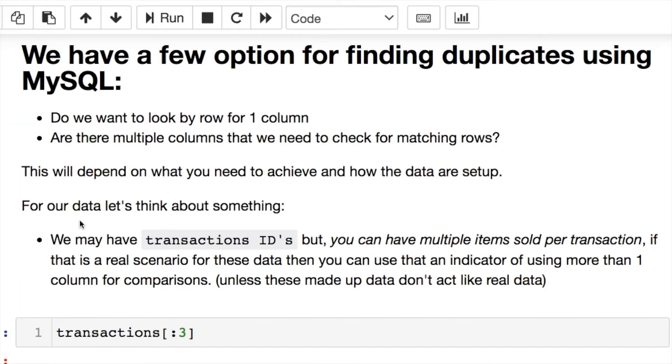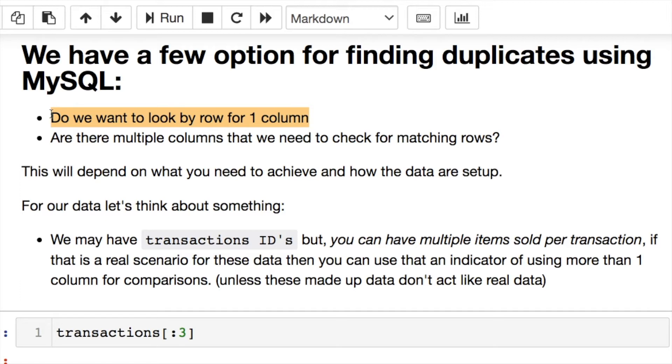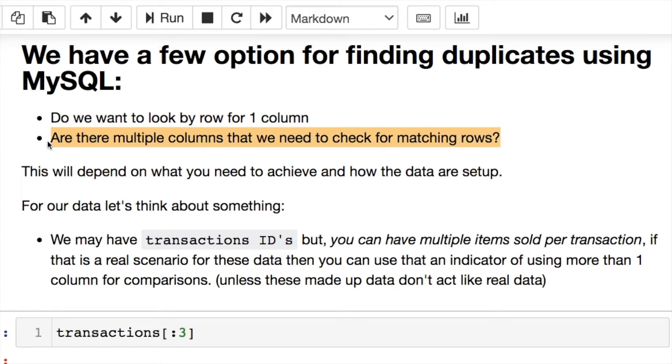There's a few things that we need to consider looking at duplicates. First, do we want to look by row for one individual column that may be unique such as an ID or some identifier to help us, or do we have to work by multiple columns that we need to check for matching rows?